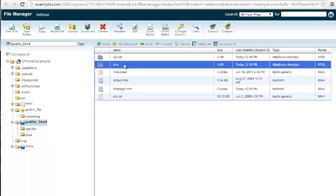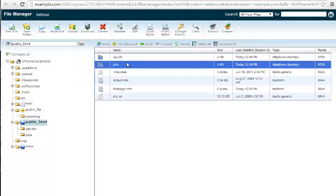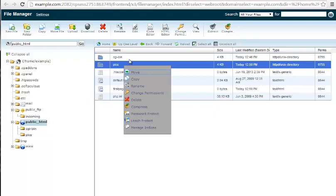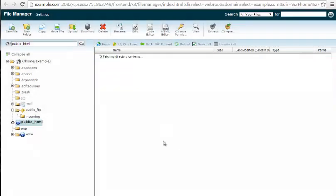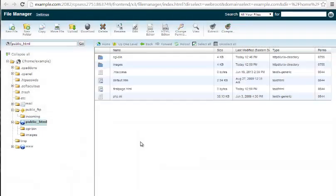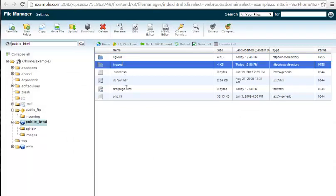Now same thing with folders. You highlight the folder. In this case we're going to right click and bring up a menu and then click rename. Same box pops up. We're going to change this to images. Click rename again and there we go. So now we have changed folder name and also a file name.